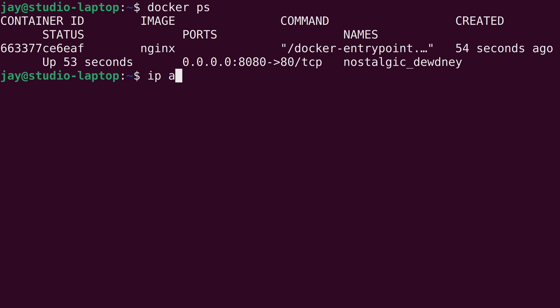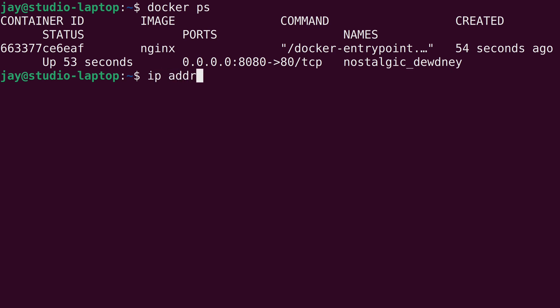So what I could do is type IP space a to get the IP address of my host system here. If you are running a different operating system, such as macOS, that's going to be a bit different. You can actually run ifconfig on macOS to get your IP address if you don't already know it. And on Ubuntu and most Linux distributions nowadays, the full command is ip space addr show. But we could simplify that all the way down to IPA, which is what I do out of habit, actually. So I'll press enter here,